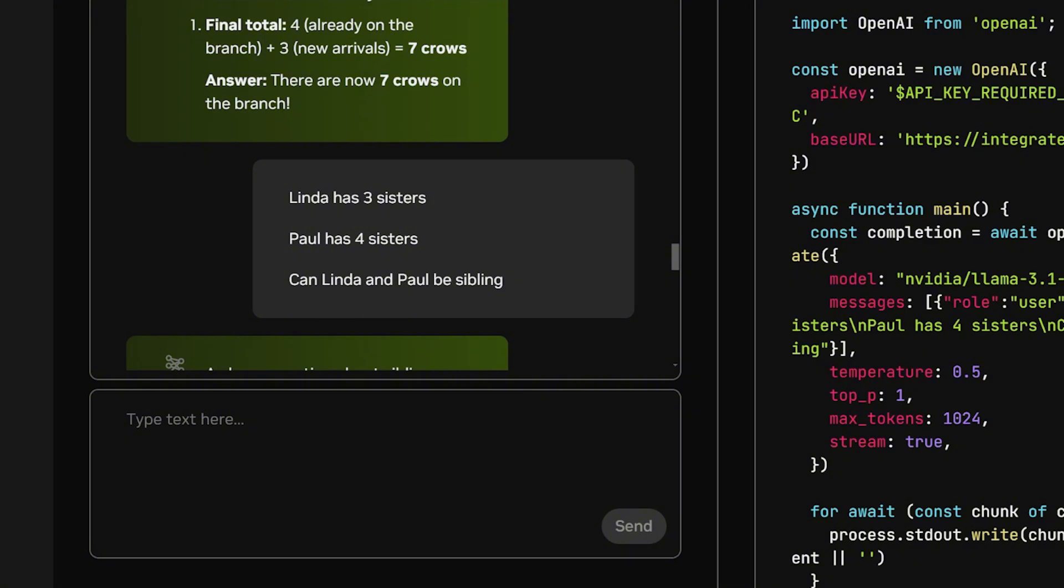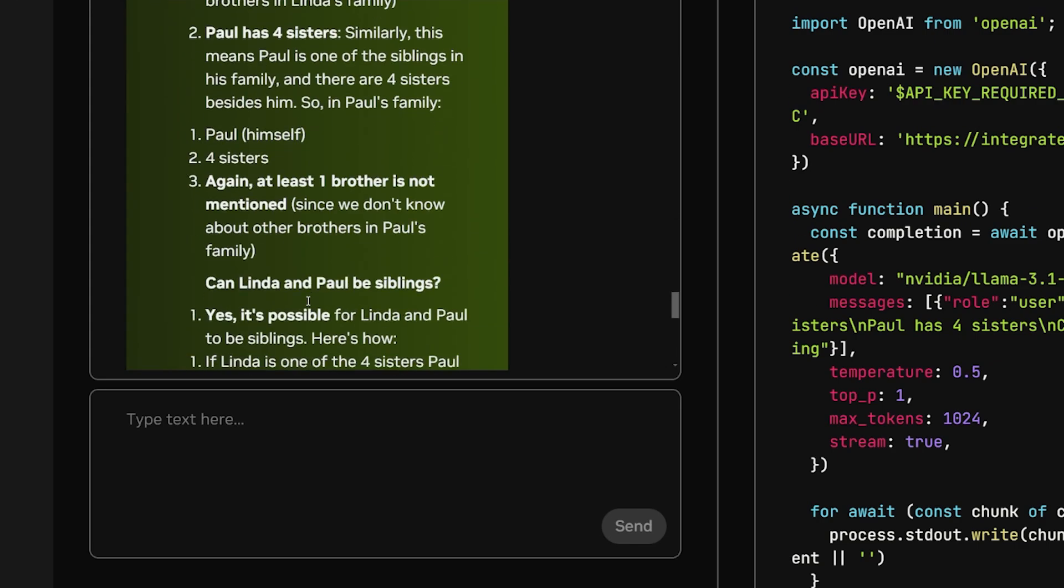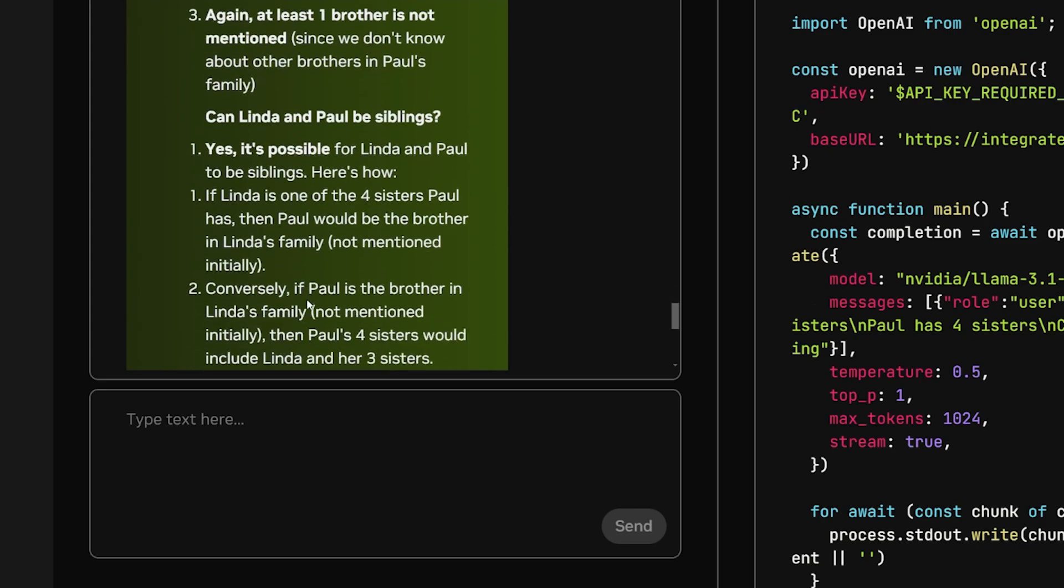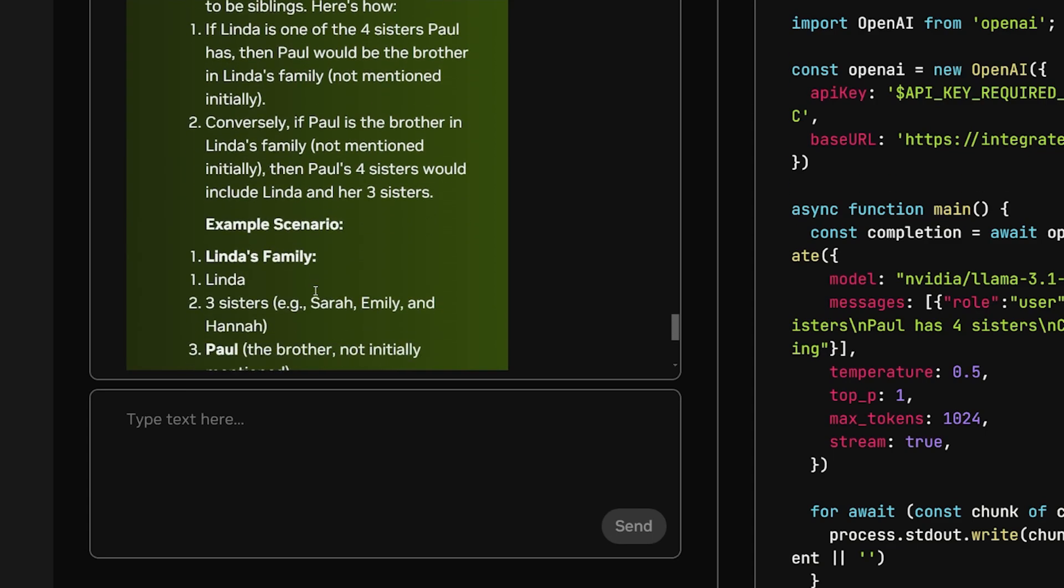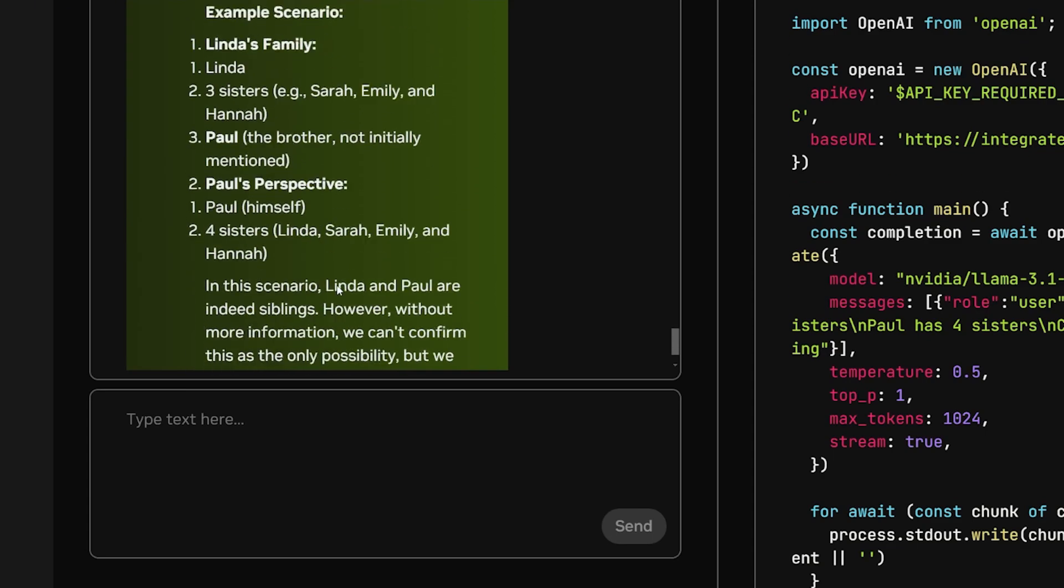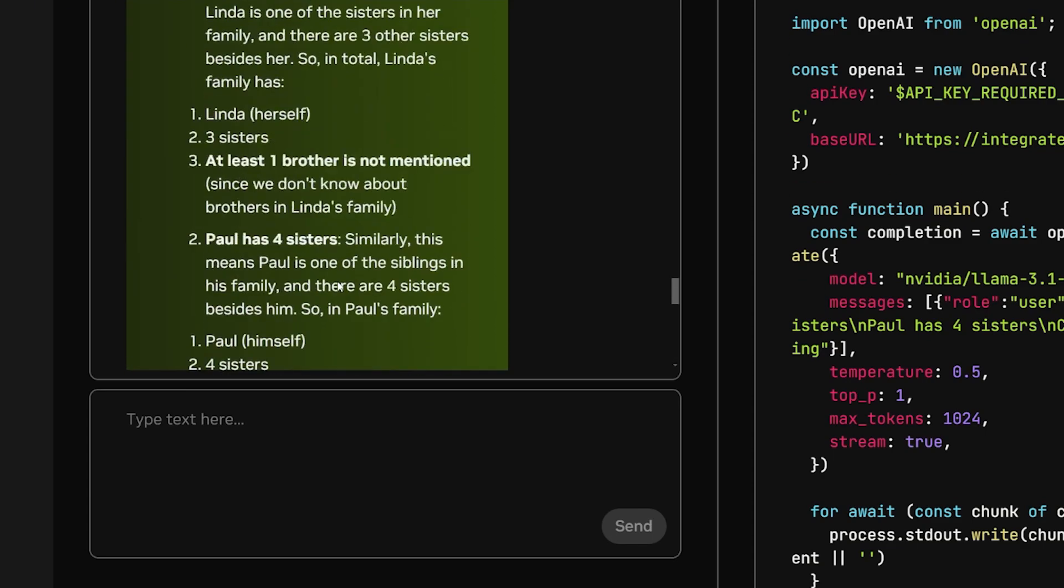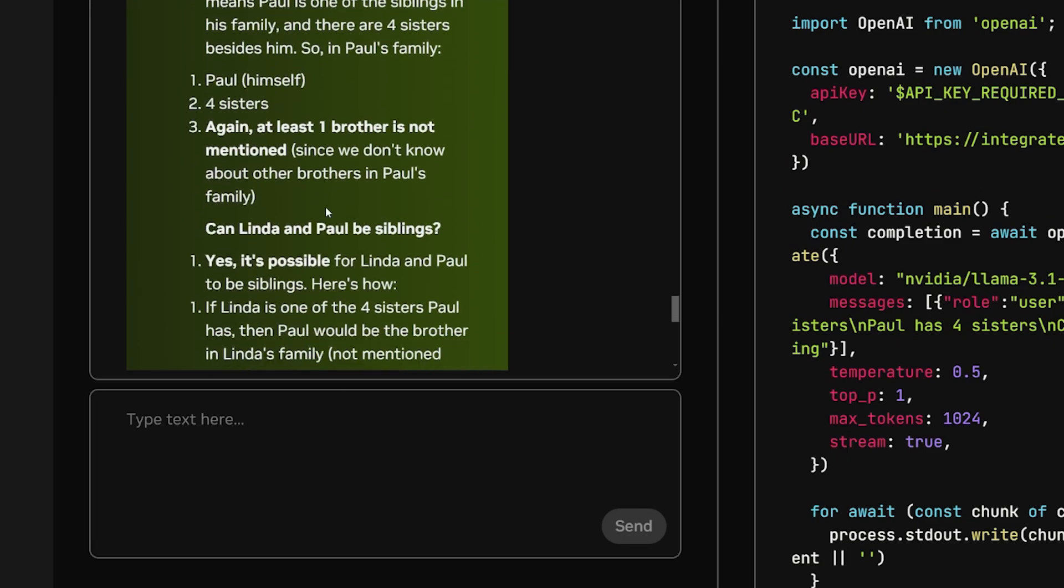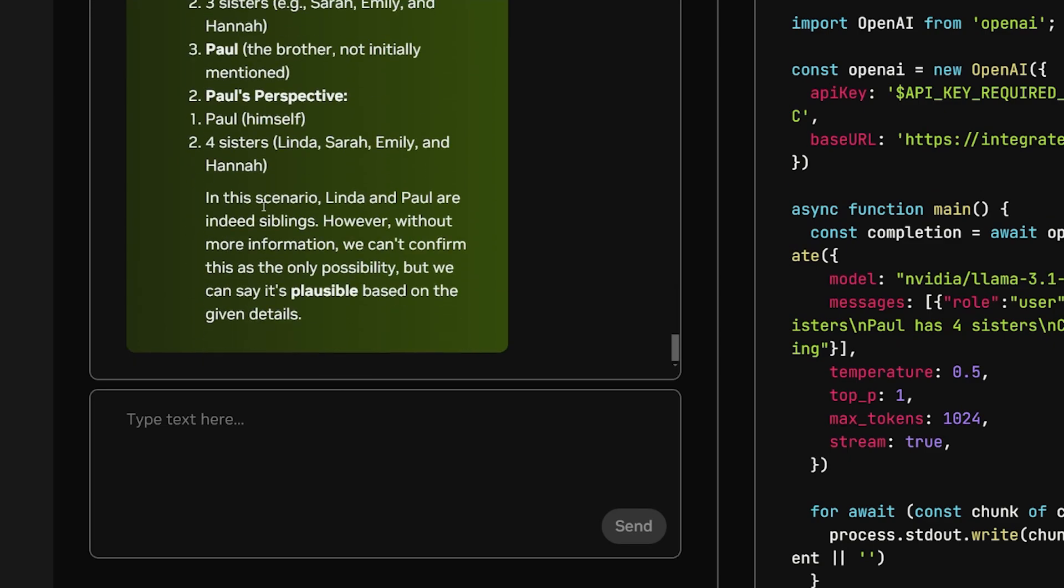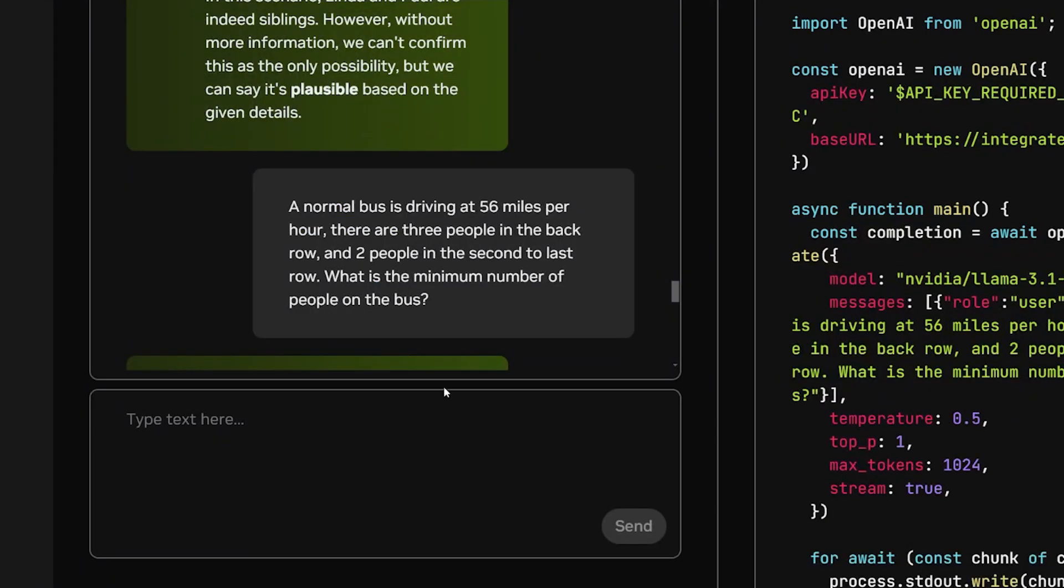Linda has 3 sisters. Paul has 4 sisters. Can Linda and Paul be siblings? The correct answer is yes. But for some reason, most large language models get this question's answer wrong. And here it's kind of a very lengthy way to answer it. In this scenario, Linda and Paul are indeed siblings. However, without more information, we can't confirm. It gives me the correct answer in the end saying that in this scenario, they can be siblings. That's the answer you should get when you give them this question.